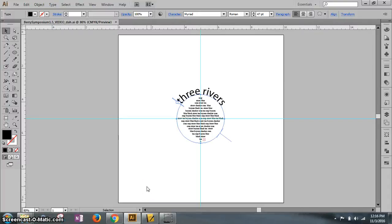This is the second part of Berry Symposium. Manipulating the text is very challenging.